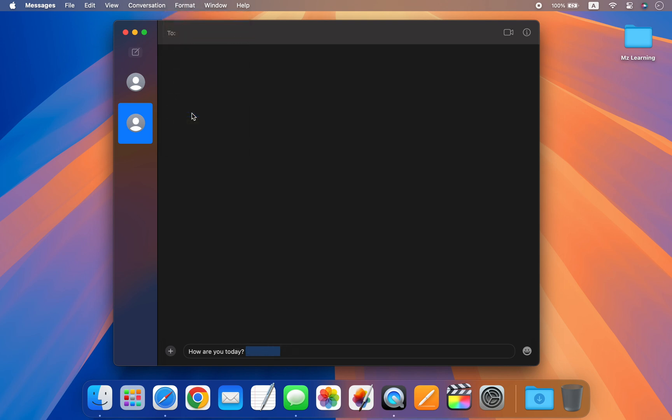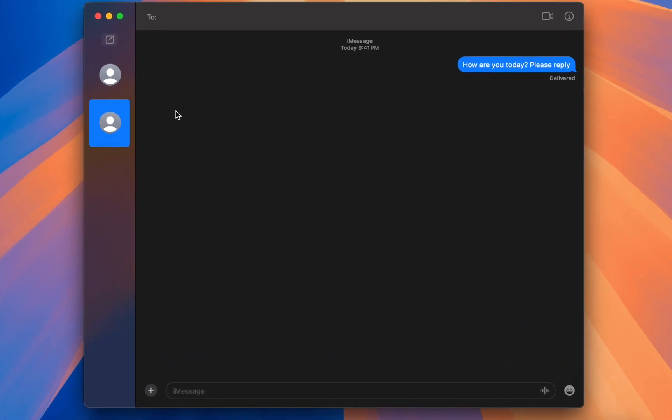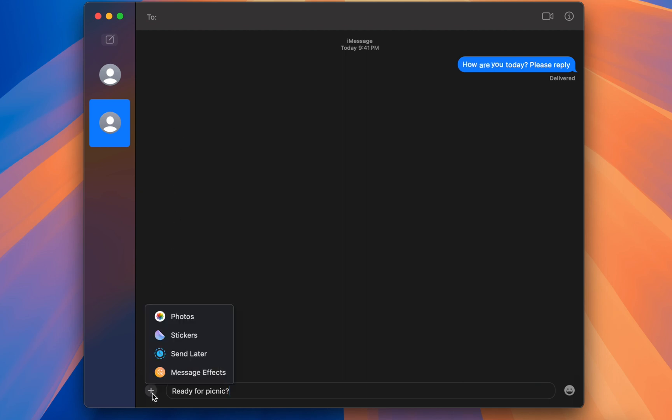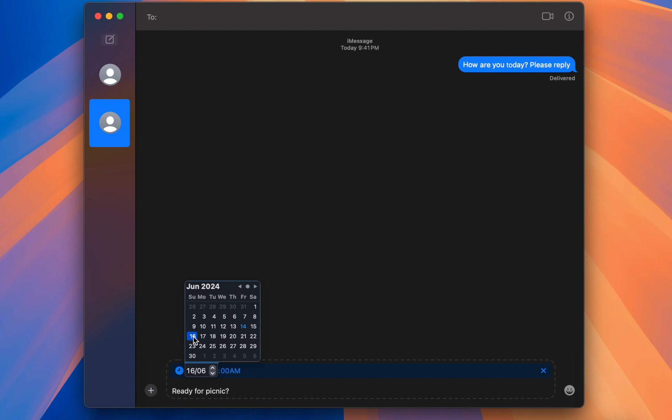The next feature is to schedule a message. Similar to Apple Mail, in macOS Sequoia you can now schedule your iMessages. Just type your message, click on the plus icon, and then choose Send Later. Now you can select a specific time and date for the message to be sent. Your scheduled message will be automatically sent at the set date and time.